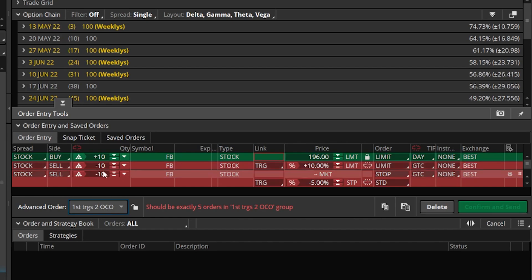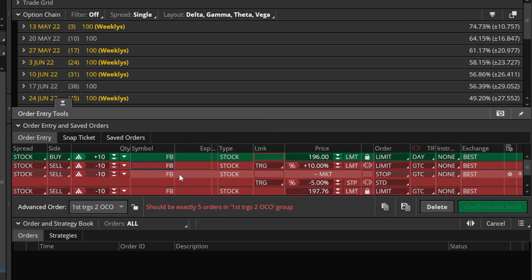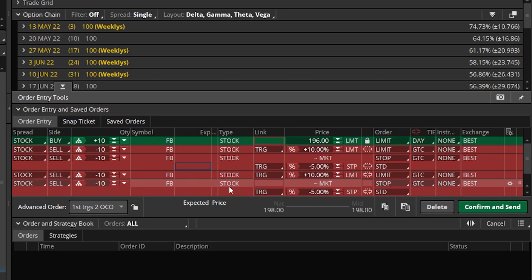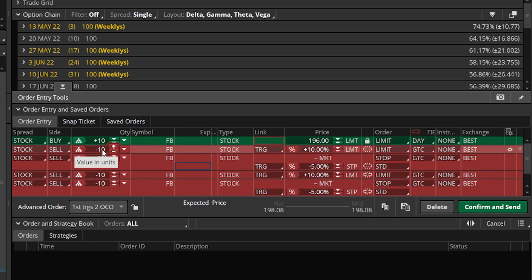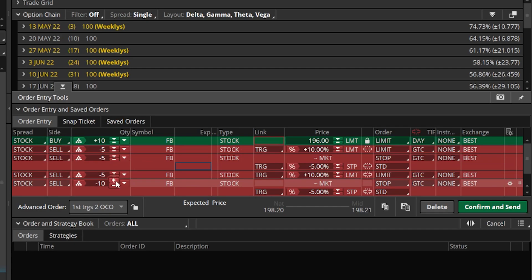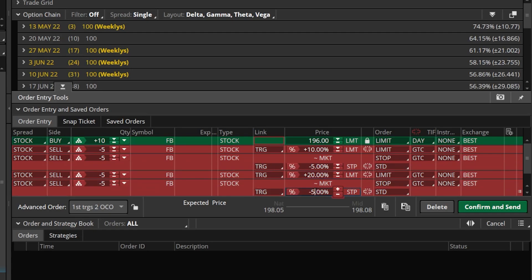Now I'm going to come up to my sell ticket — the limit price one, my first profit target — right click on it, and this time say 'create duplicate order.' Then I'll come up to the stop, right click on that one, and again say 'create duplicate order.' So now I have my opening trade to buy 10 shares, two profit sell tickets, and two stop tickets. The very first thing I need to do is change the quantity of shares. For this example, I want to buy 10 shares of Facebook and sell half at a 10% target and the other half at a 20% target. I'll change the quantity box from 10 to five in each of these. So I'm essentially saying I want to exit half at 10% or half at a 5% stop, and the other half at a 20% target with a 10% stop.